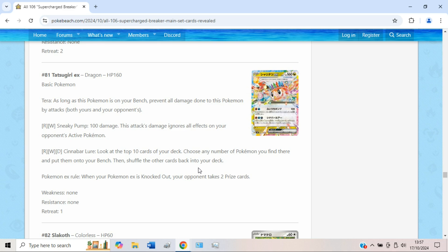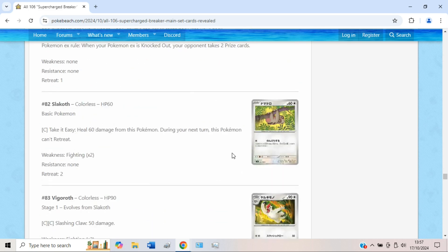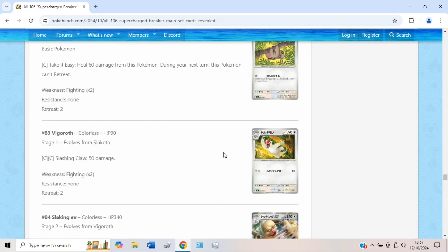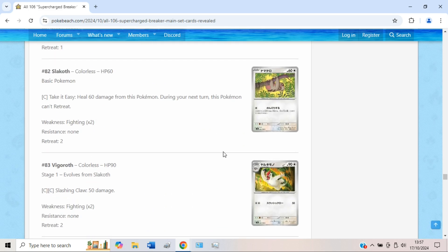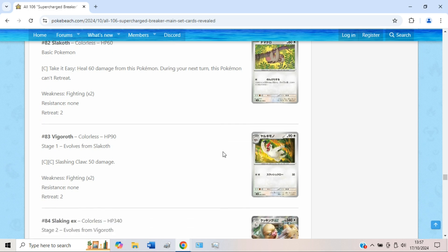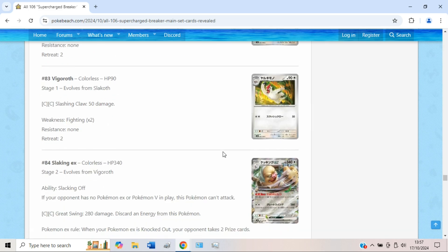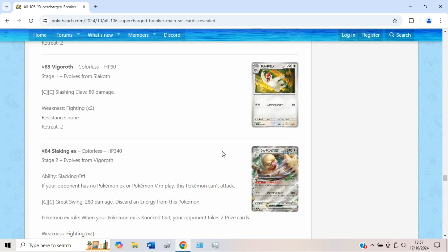Just some interesting choices, but aside from that I definitely don't think Tatsugiri would be very good. Some fun decks for sure, but competitively, absolutely not. Get them out of here. We have a new Slakoth, a new Vigoroth, cool, whatever.